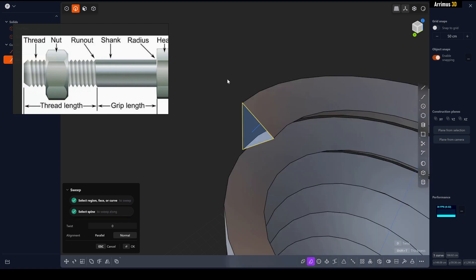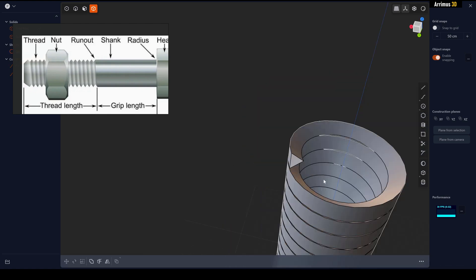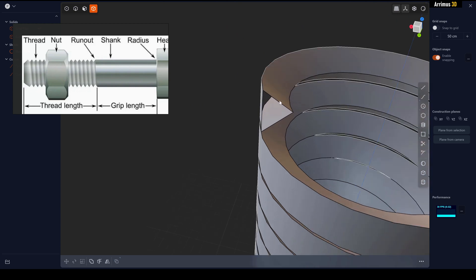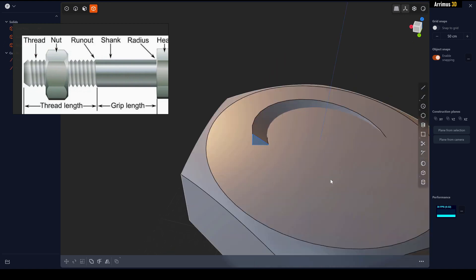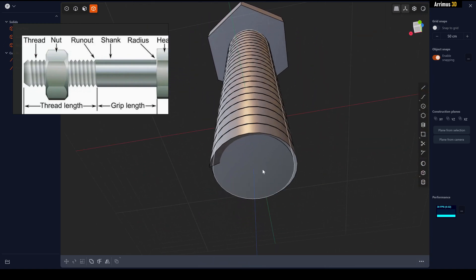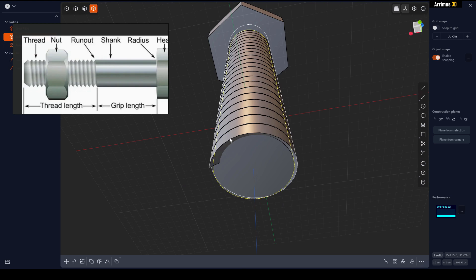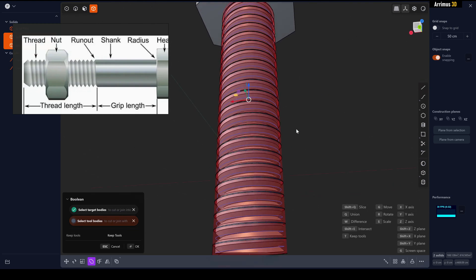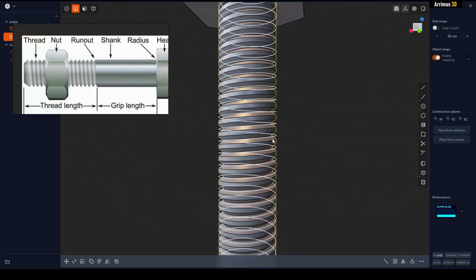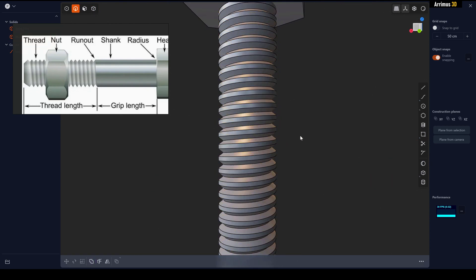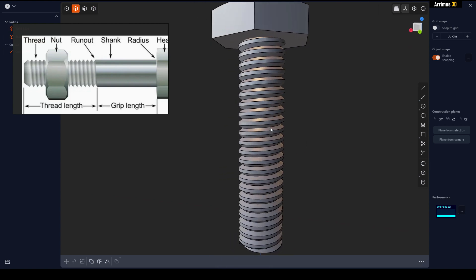Before we can boolean we first need to close this up, so I'll select this and click on Hatch Holes. We should now be able to do a boolean operation. We'll select the cylinder, select this second, give it a second or two to initialize and right click. We can delete the edges as well.